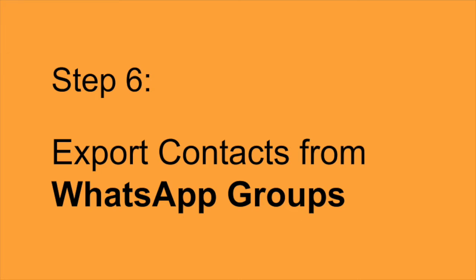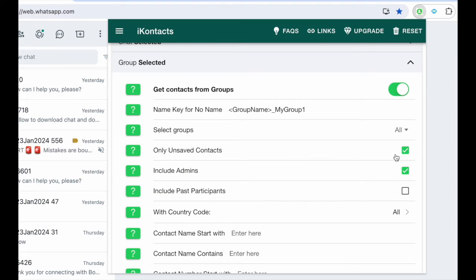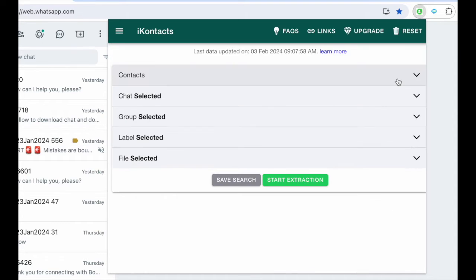Step 6. Export contacts from WhatsApp groups. Shift your attention to the group category, select specific groups or choose all, make settings adjustments, and click Start Extraction to retrieve contacts from WhatsApp groups.